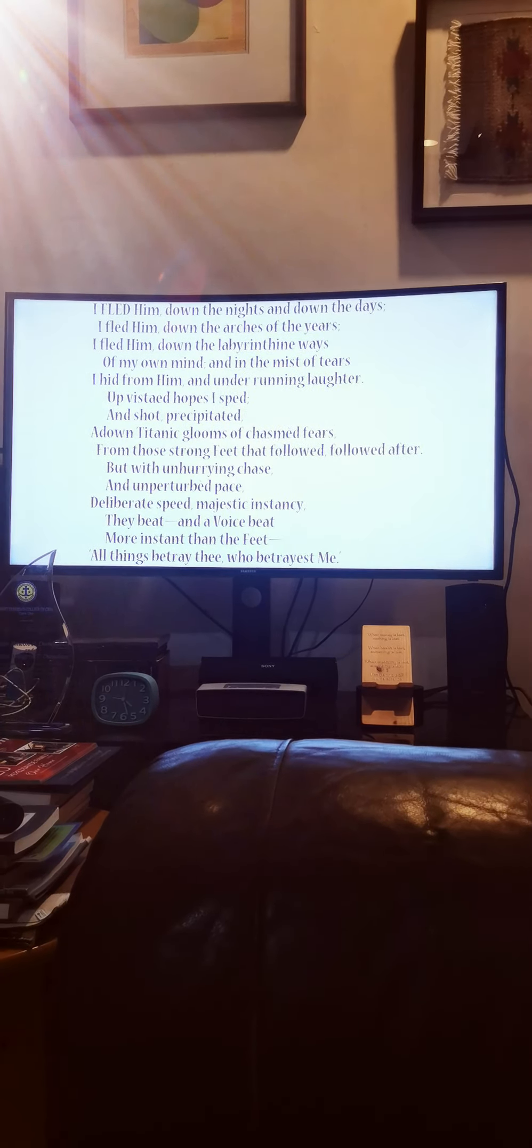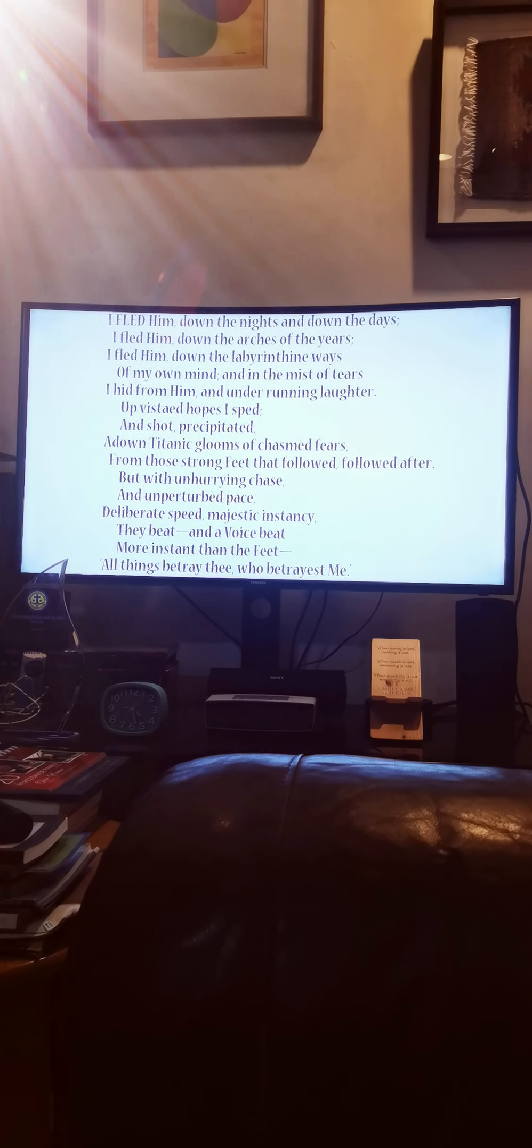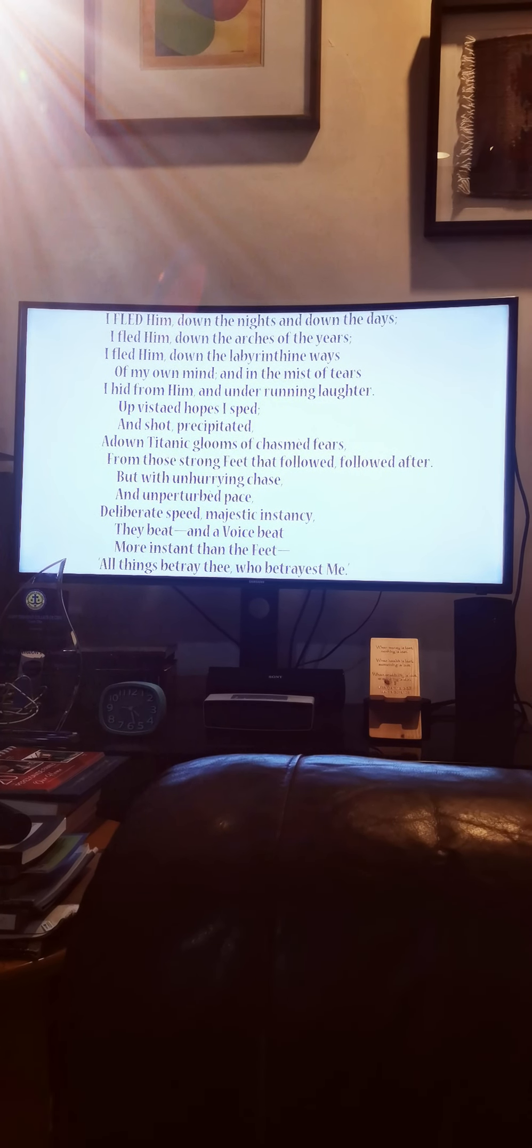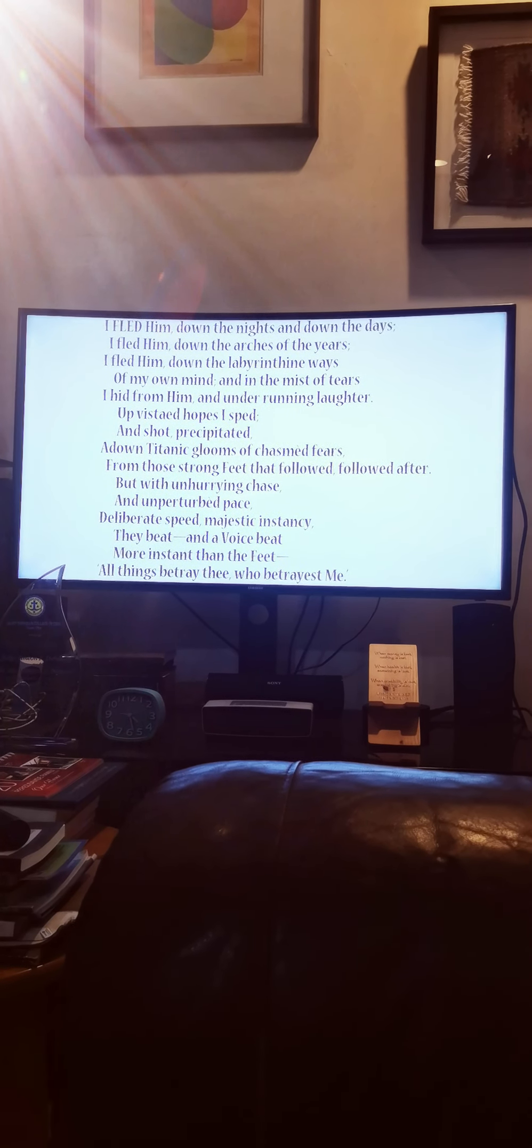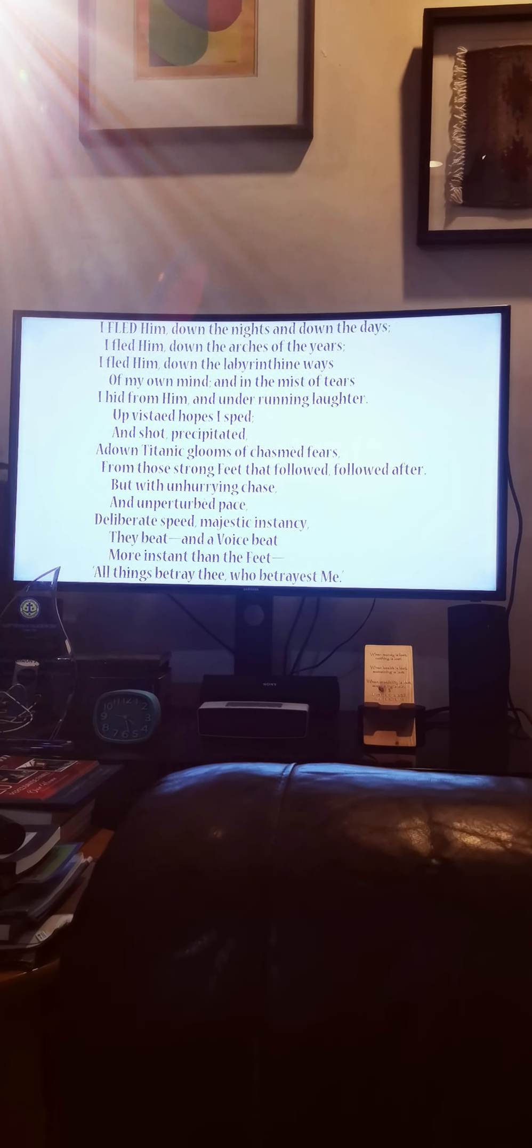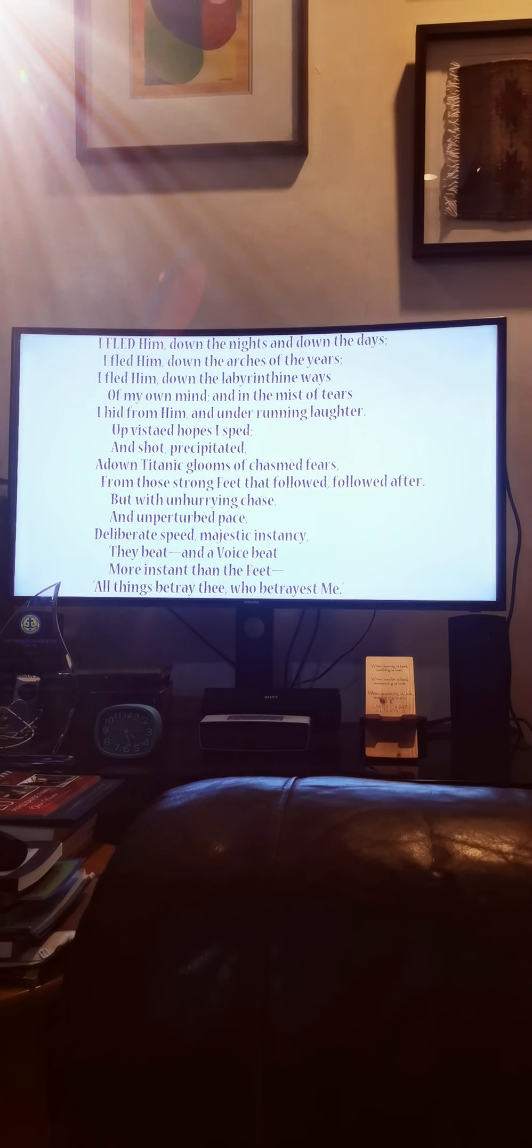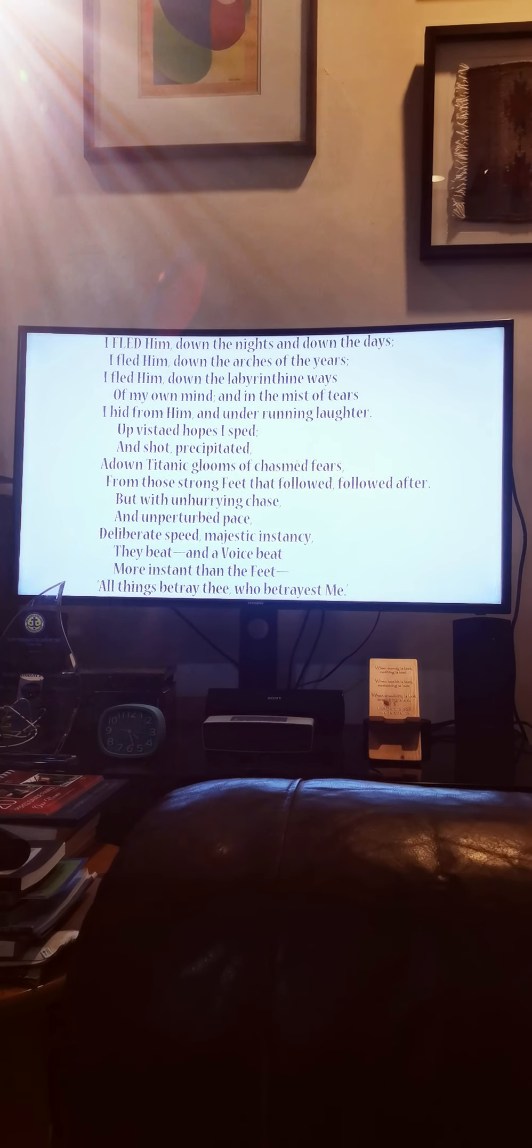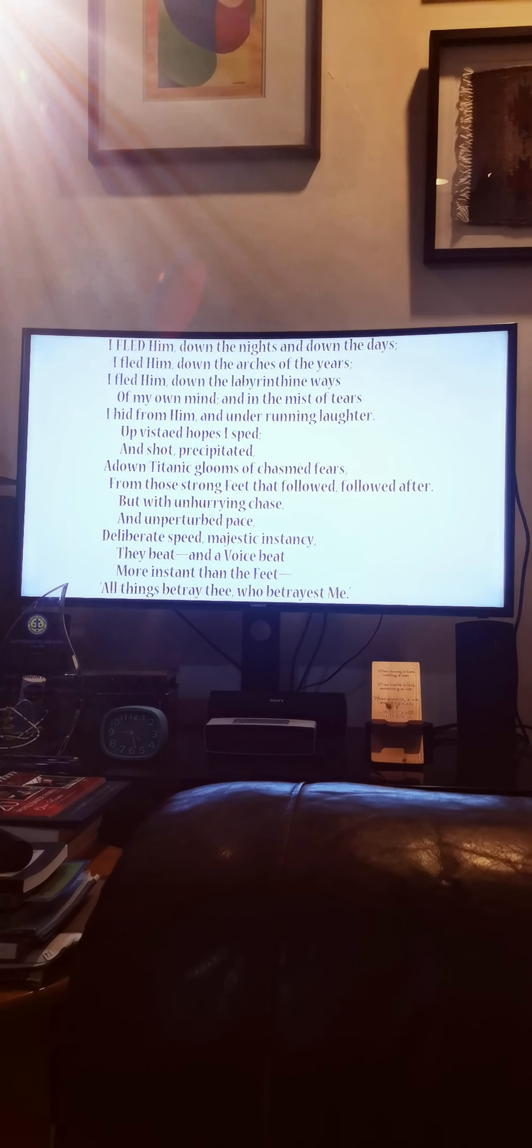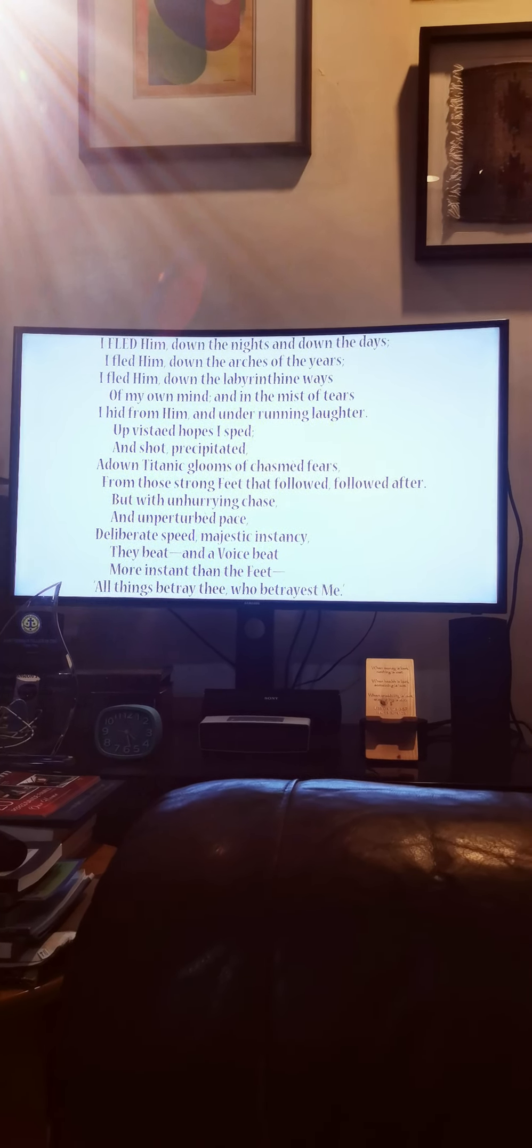I fled him down the nights and down the days. I fled him down the arches of the years. I fled him down the labyrinthine ways of my own mind and in the mist of tears I hid from him, and under running laughter.